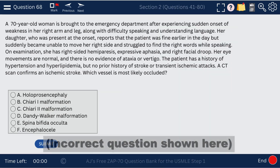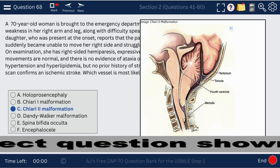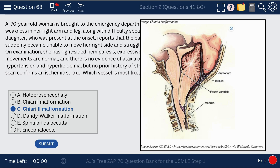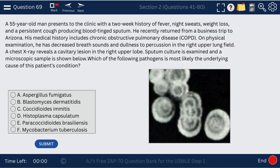Question 68. A 70-year-old woman is brought to the ED with sudden onset weakness in her right arm and leg. This question addresses Chiari 2 malformation, which is almost always associated with a myelomeningocele and is characterized by caudal displacement of the cerebellar vermis, brainstem, and fourth ventricle.